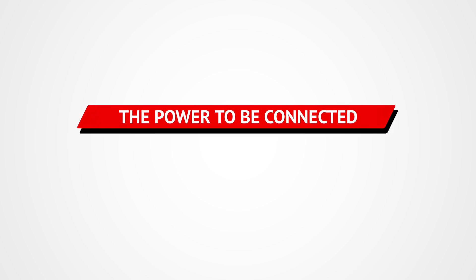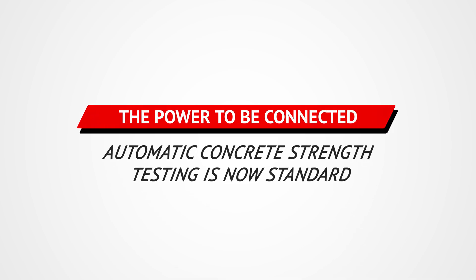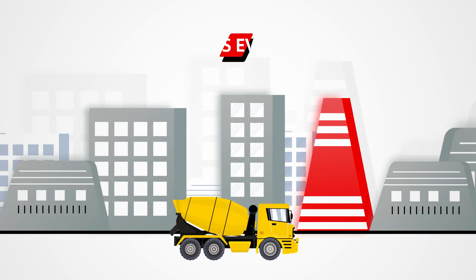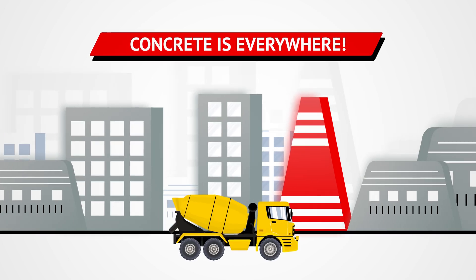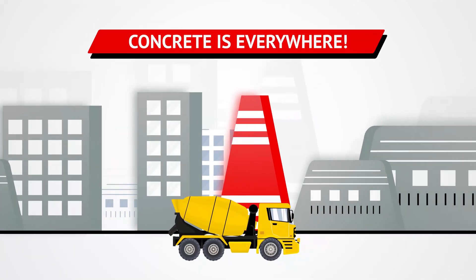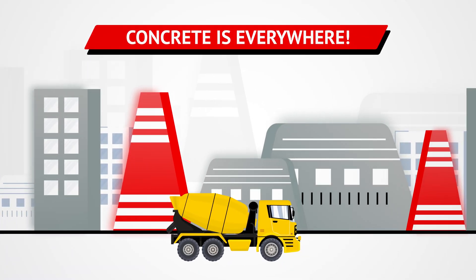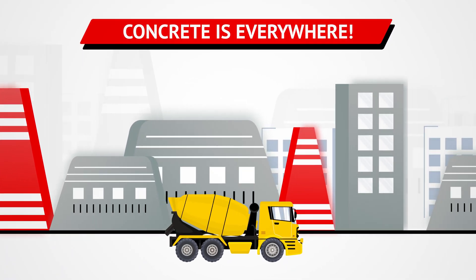The power to be connected. Automatic concrete strength testing is now standard. Concrete is a universally used material in all areas of construction.